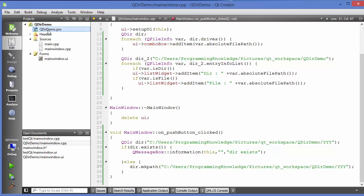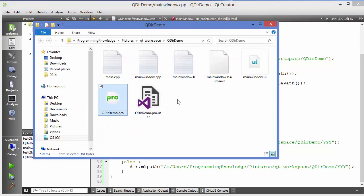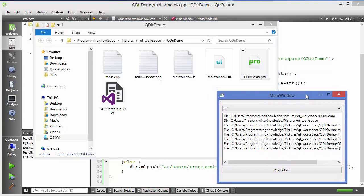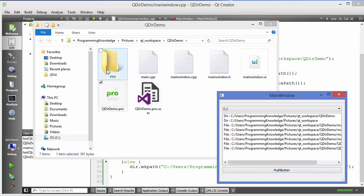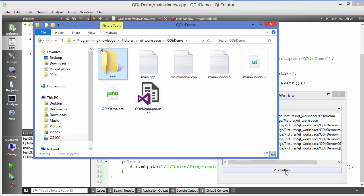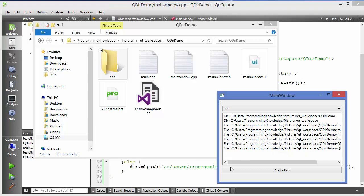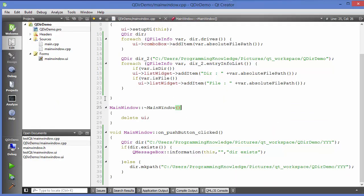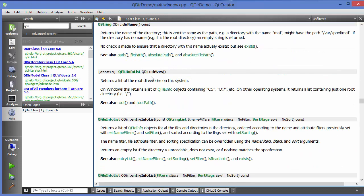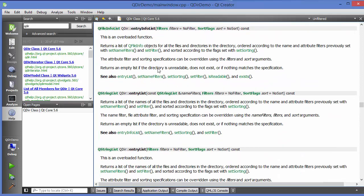Opening the project folder confirms there is no folder named yyy. Run the project, and when I click the push button it creates the empty folder yyy. If I click the button again, it now shows "dir exists" because the folder already exists. You can use the Qt Creator help section to explore all the functions and properties available in the QDir class. I hope you enjoyed this video — please comment and subscribe. Bye for now.